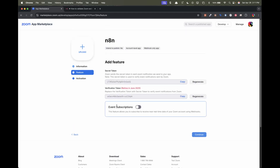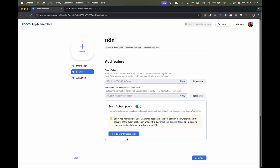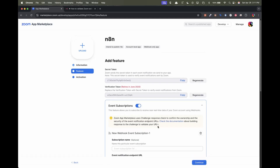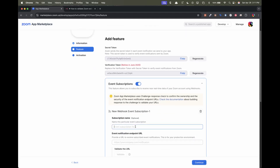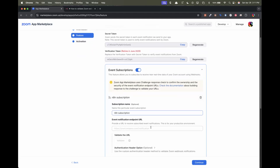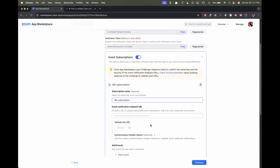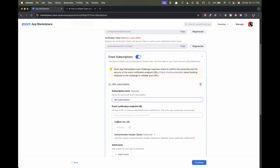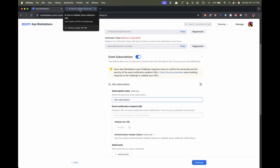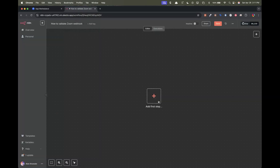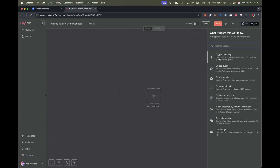We're going to enable the event subscriptions, add event subscriptions, and give this a name. We're going to need an endpoint URL, so the first thing we're going to do is create a Webhook.